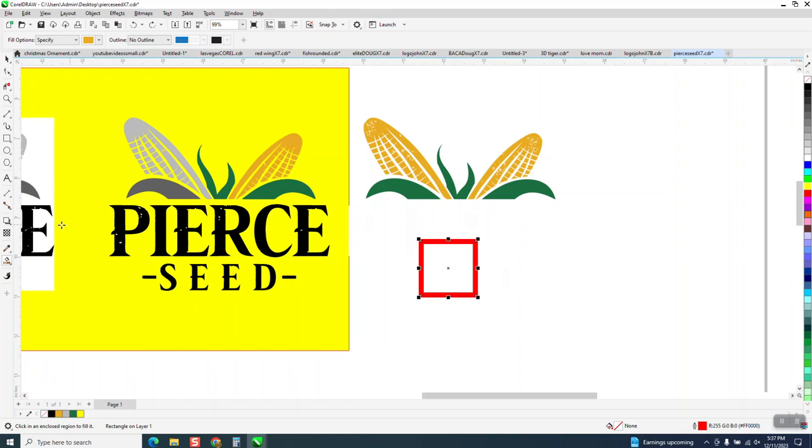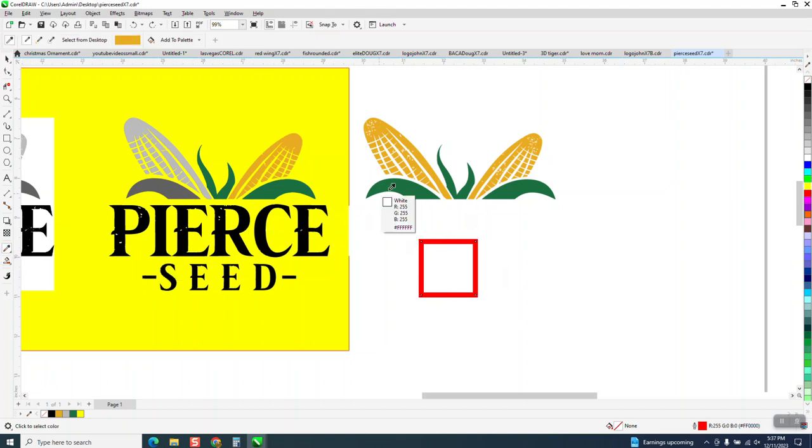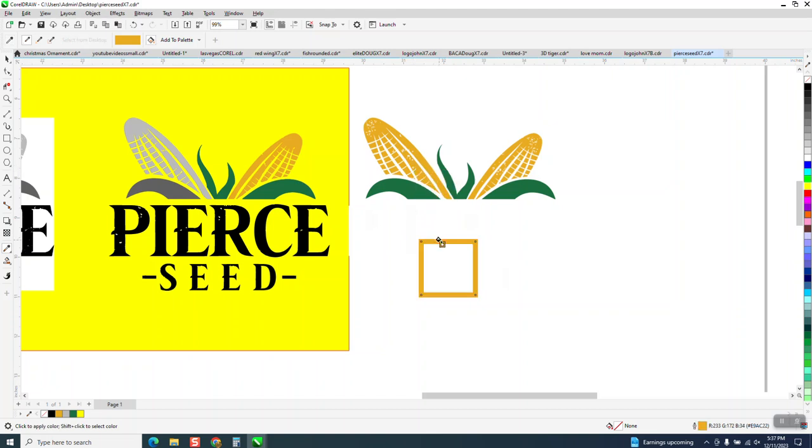The color eyedropper tool is going to be your friend because you can get a sample of that. And if you want the edge, I don't know if you can see that little box, that's meaning an outline and the solid box means a color or inside.